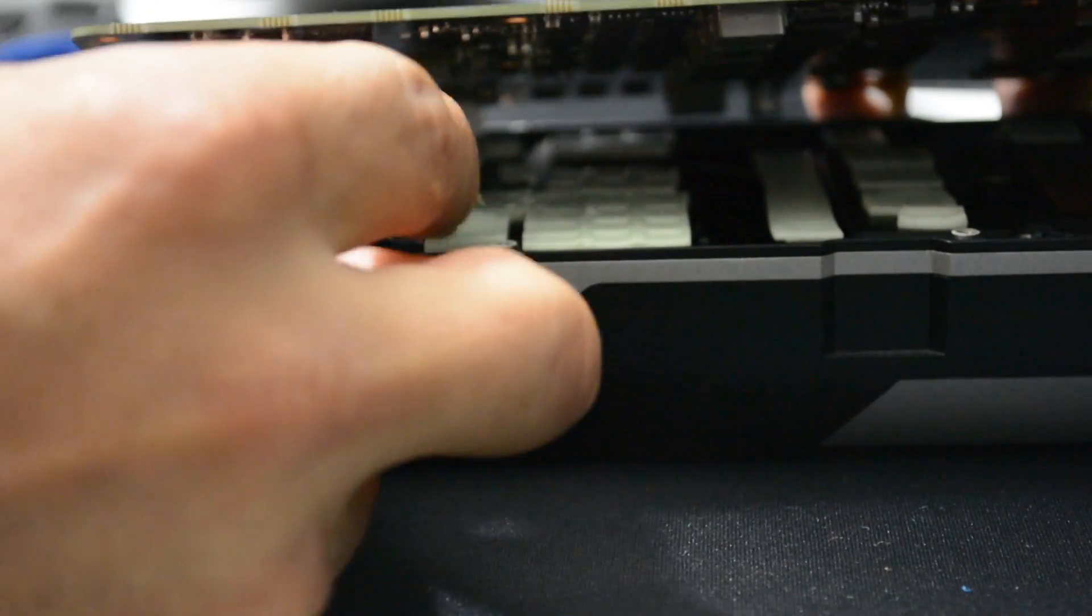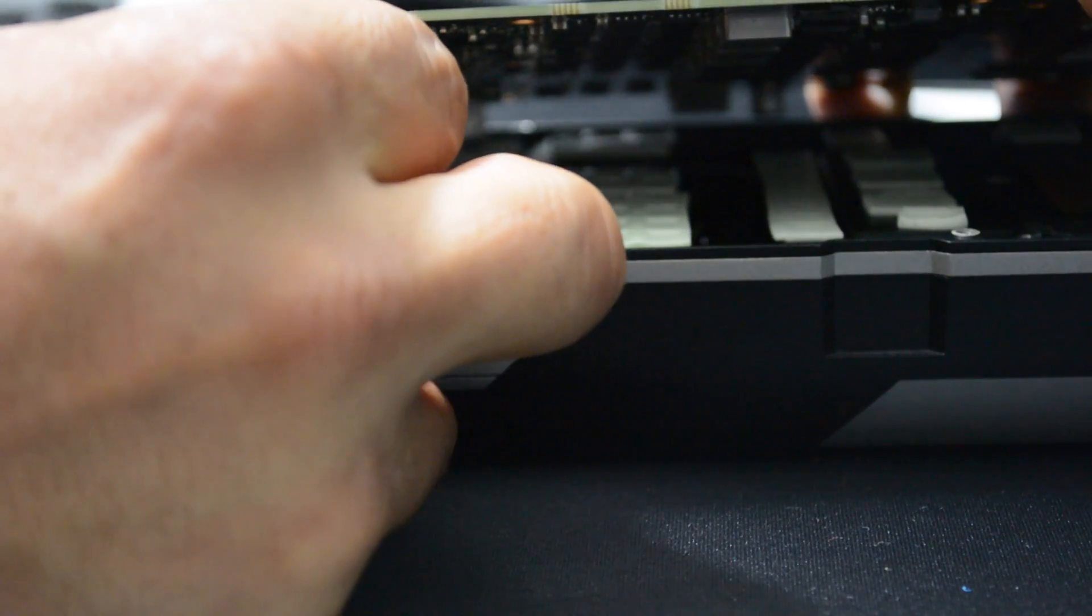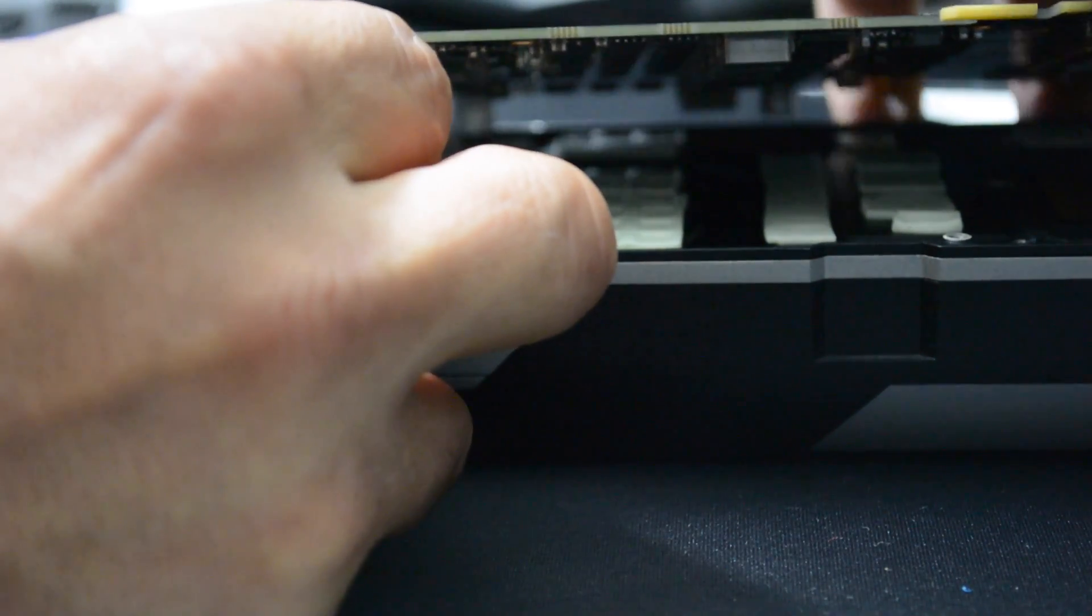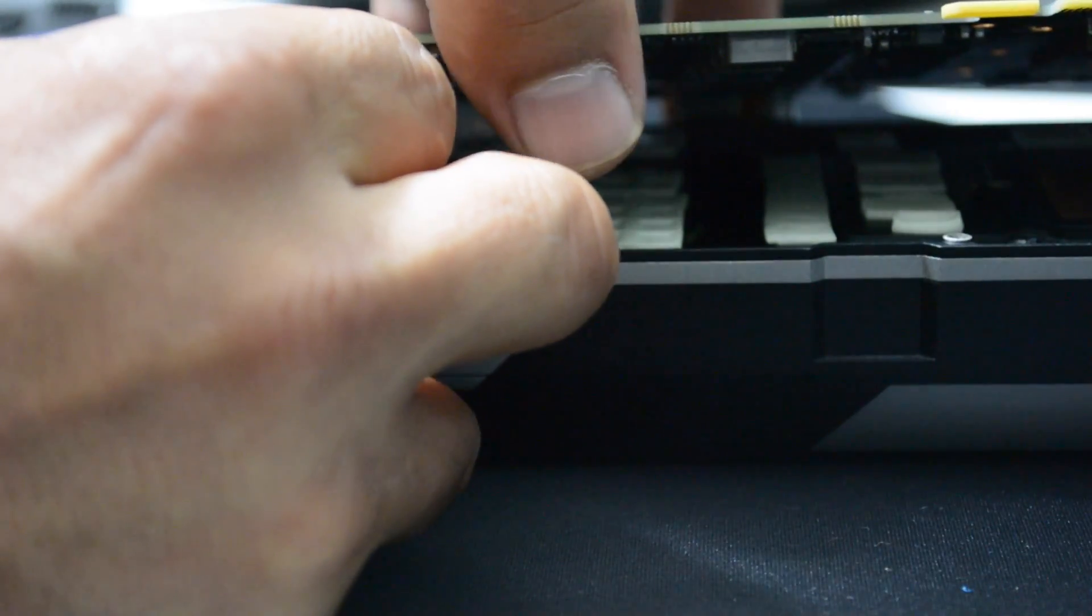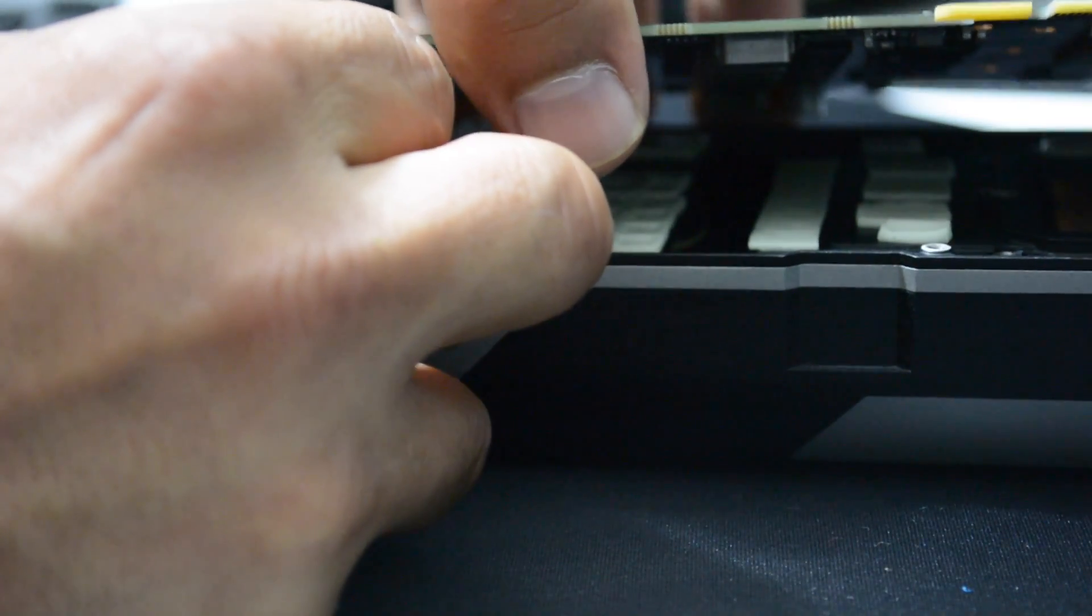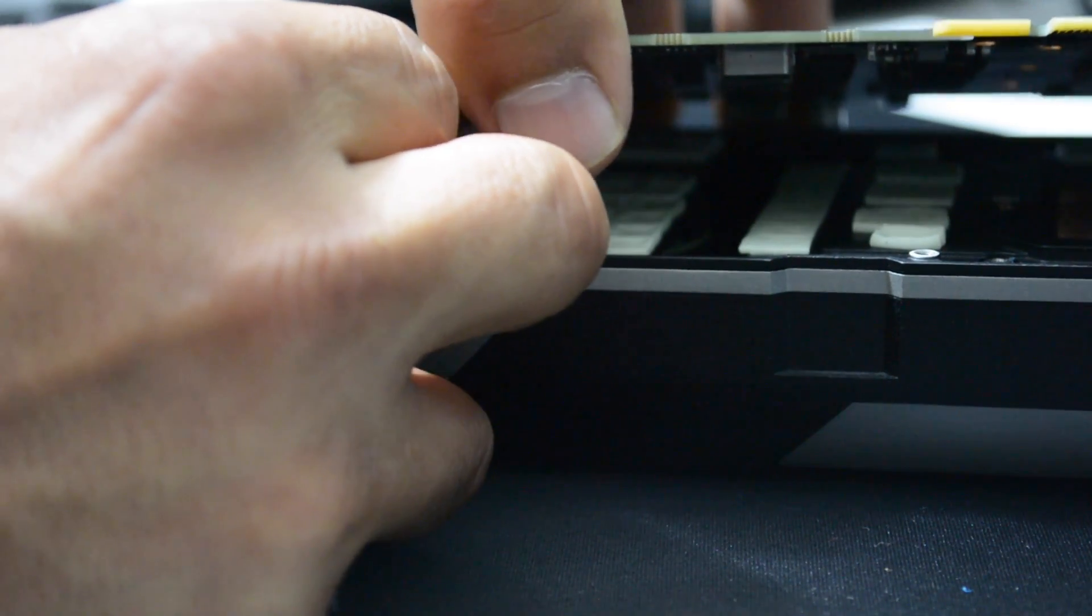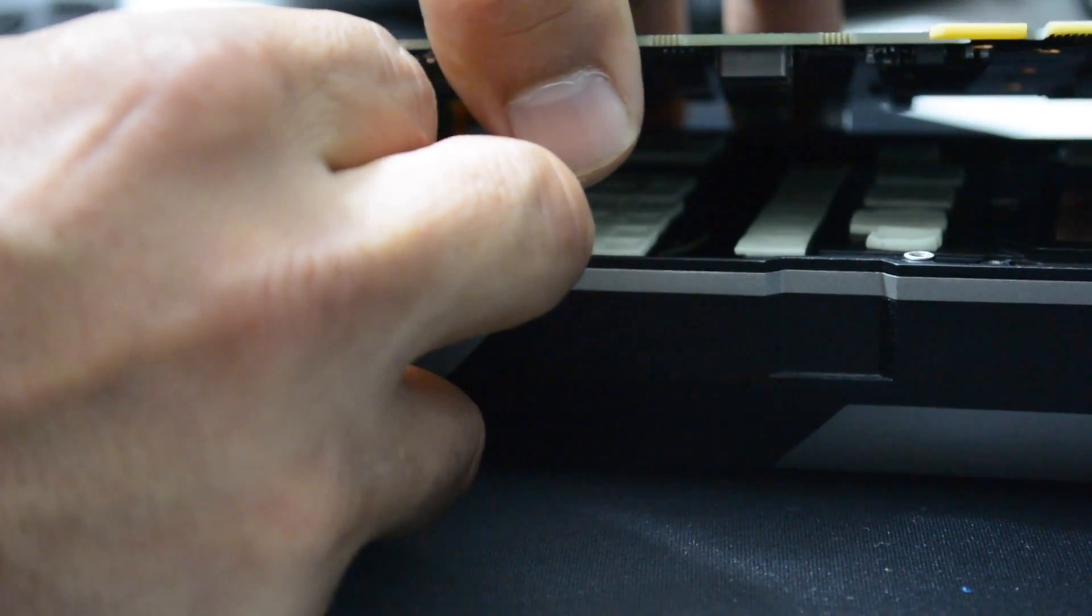Then I go to the other side and remove the fan cable carefully. Wiggle it to the side and very carefully remove it.